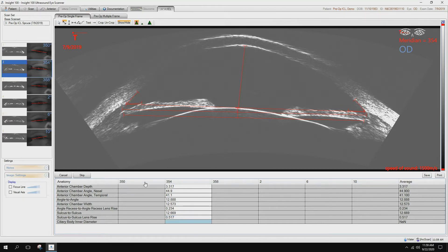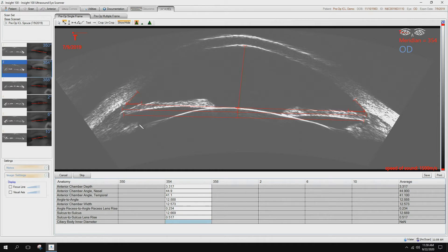Ciliary body inner diameter. These are the ciliary processes here. They're like little fingers, so you want to take the innermost region of that image. We have all of those.